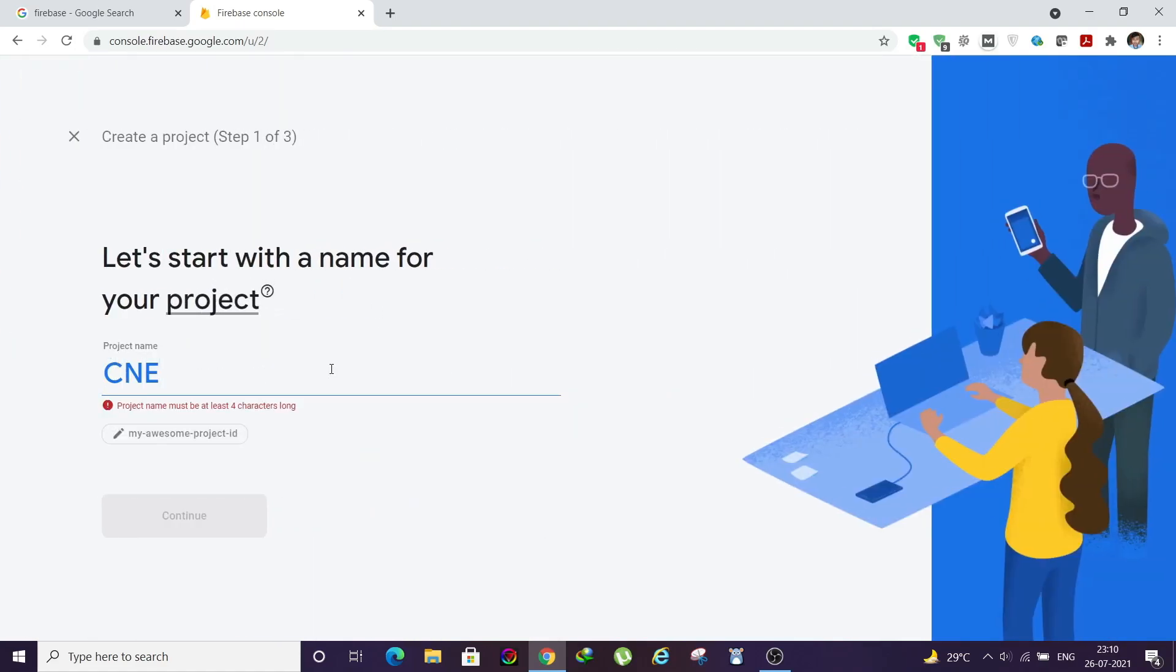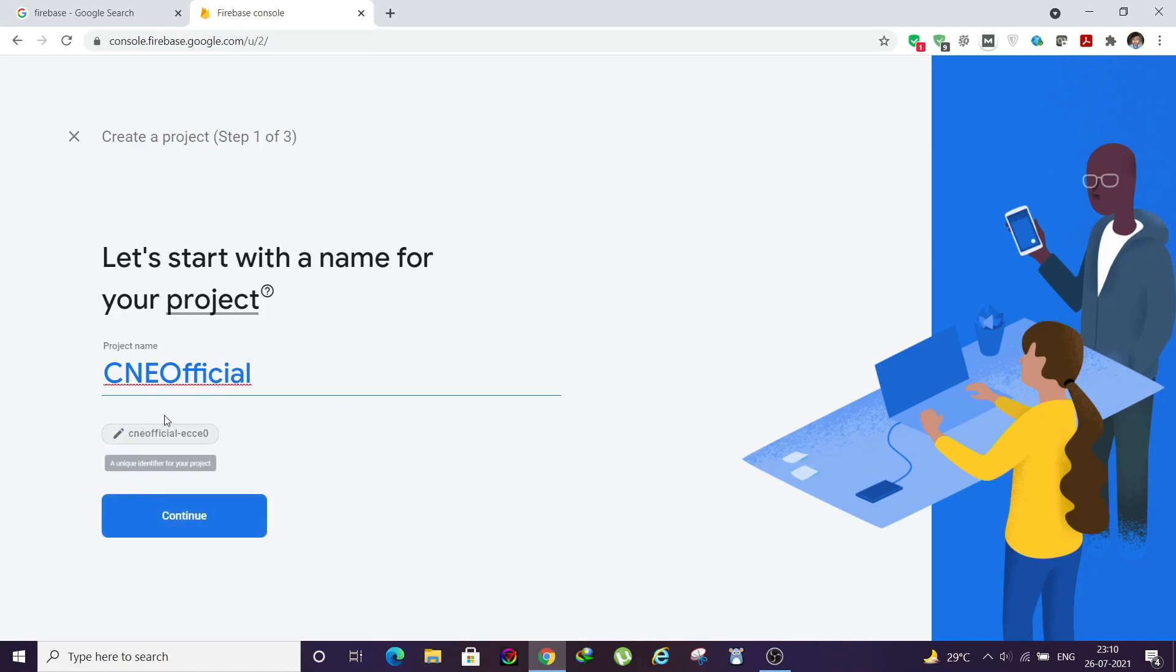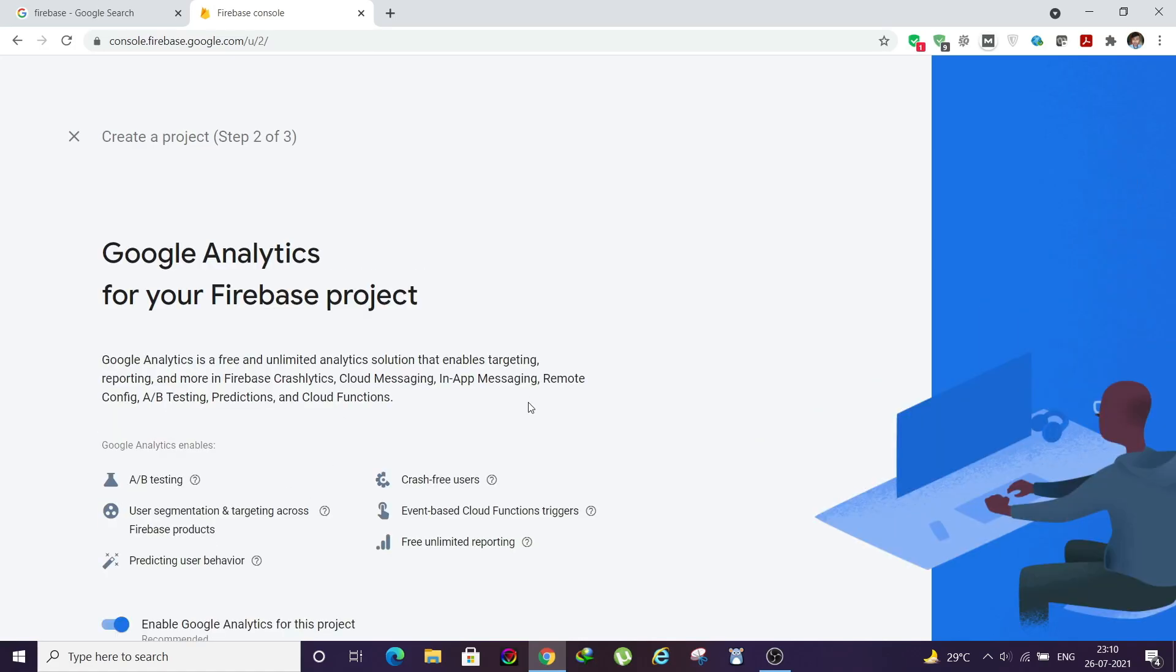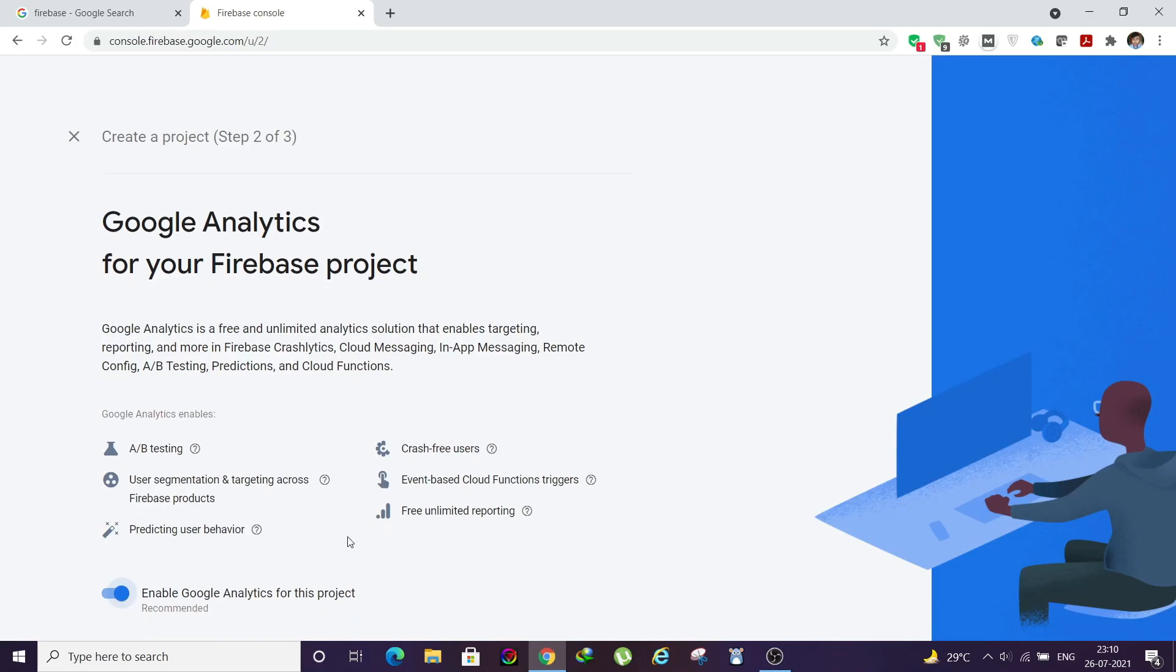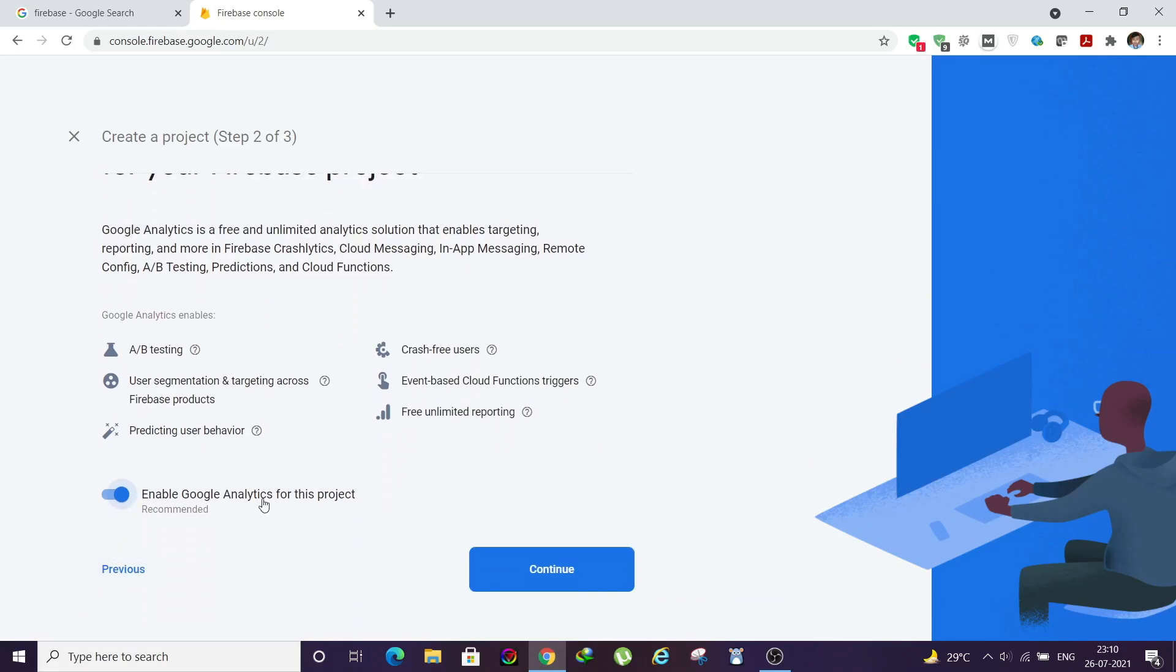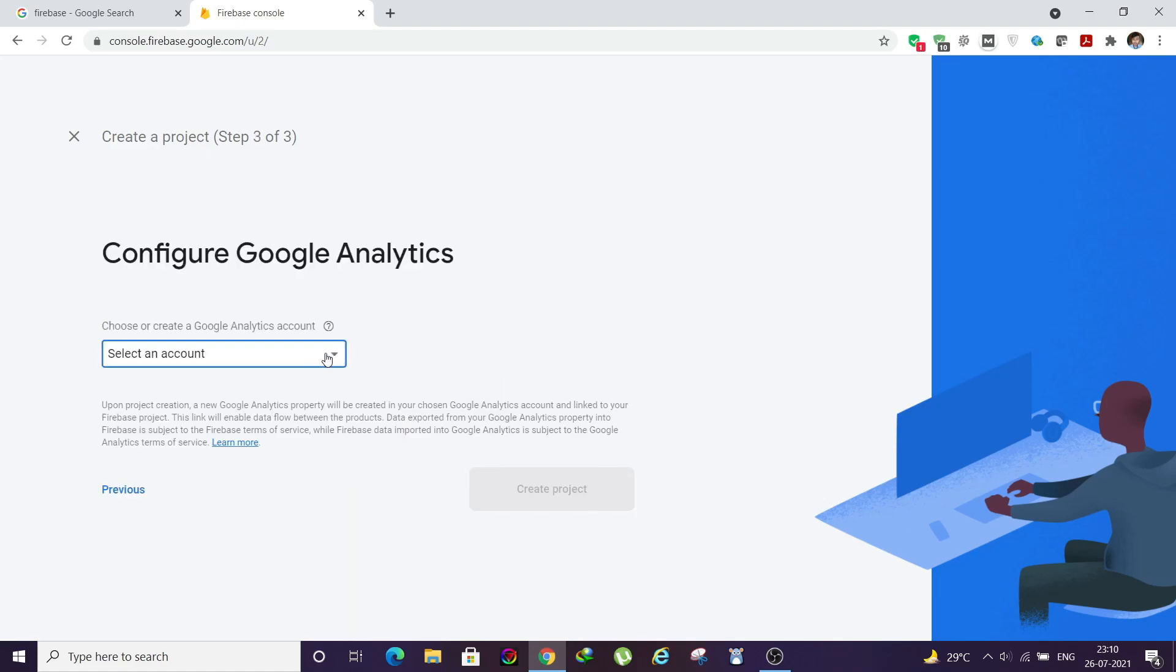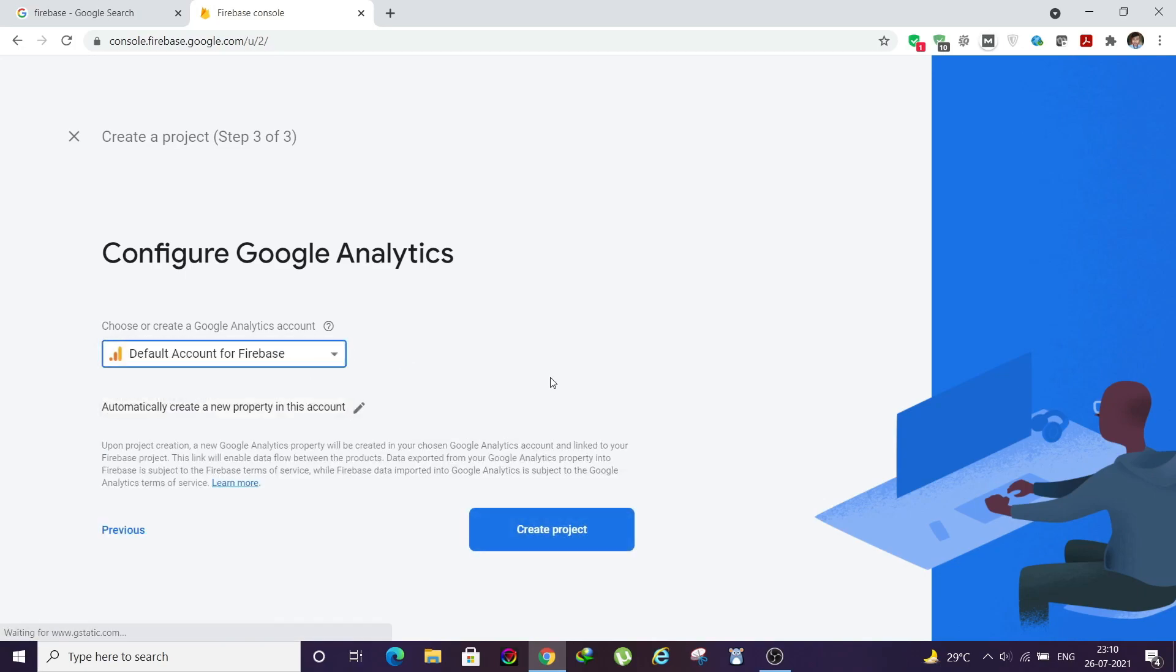I will name it CNE Official. It will be something like this. Then I will click on Continue. Then keep it enabled, that's just for Google Analytics. Click on Continue.